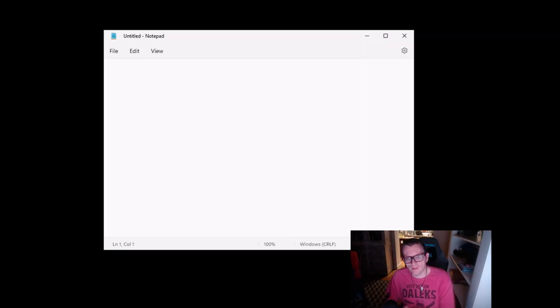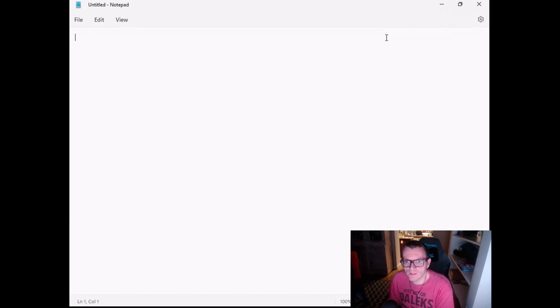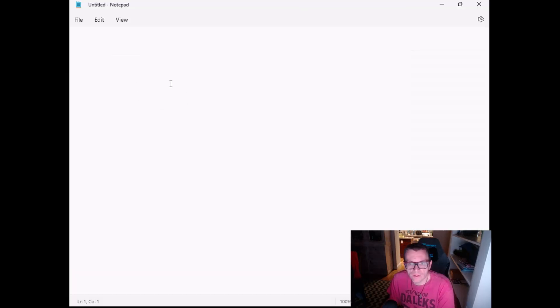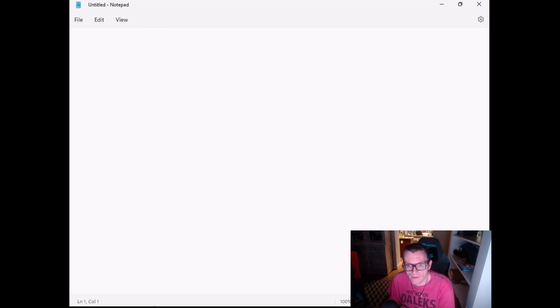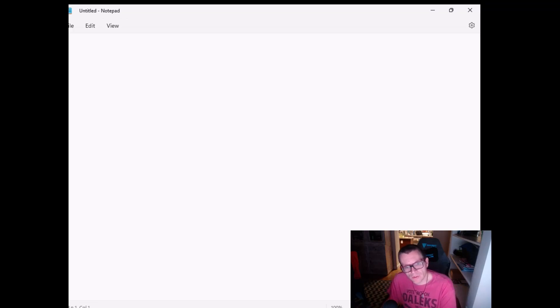And there you go. Huzzah! You can see here that I have my Notepad app. It's pretty straightforward. It's very similar to kiosk from that perspective. But there you have it. That's Shell Launcher. And I hope you enjoy.